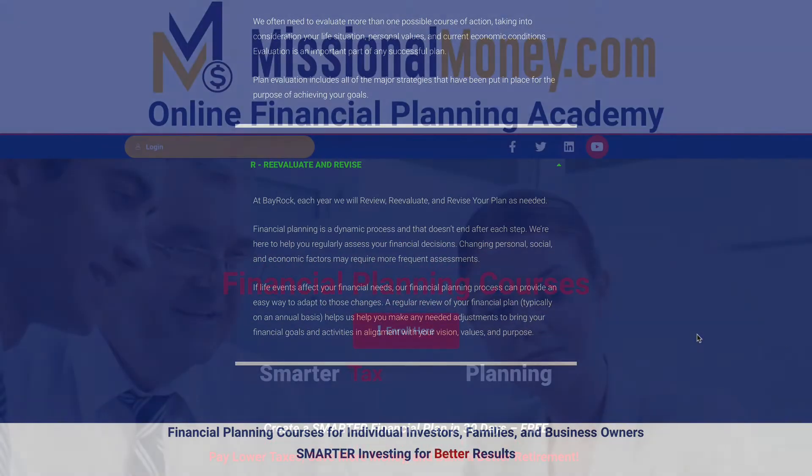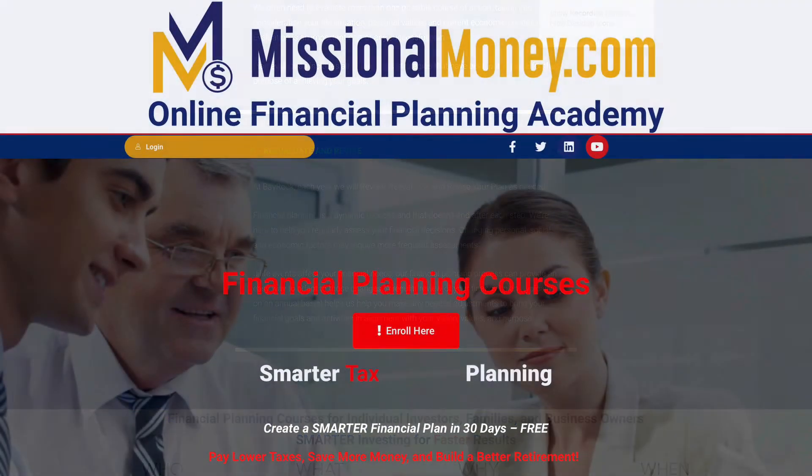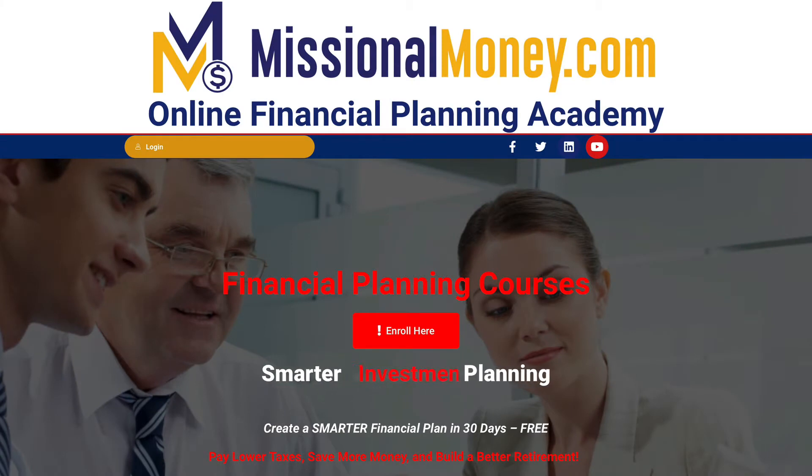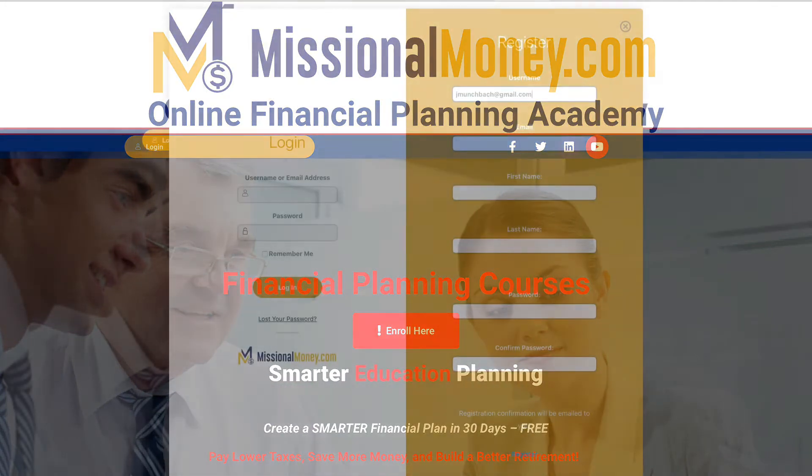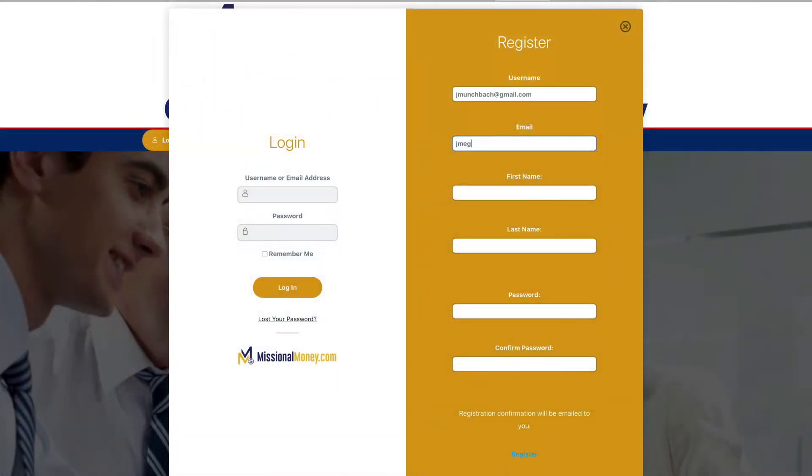If you're ready to get started, it's time to sign up and register here at missionalmoney.com. When you click the login button, you'll see this dialogue inviting you to register an account.